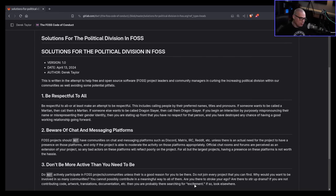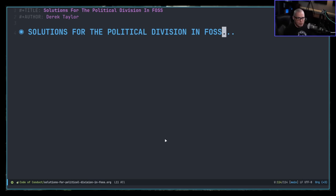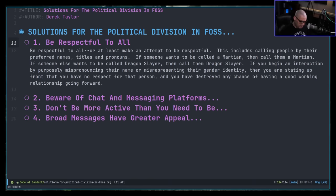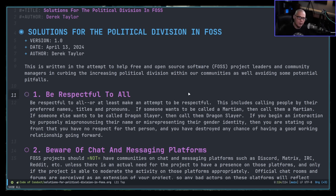Instead of reading it from the browser — where the font is kind of small — I'm going to pull up the actual document itself, which is an org document, and zoom in so you can follow along with the text. This document has four main points. At the top it reads: this document is written in an attempt to help free and open source software project leaders and community managers in curbing the increasing political division within our communities, as well as avoiding some potential pitfalls.